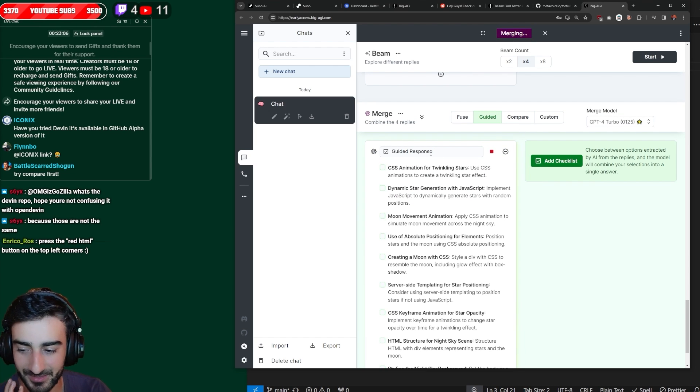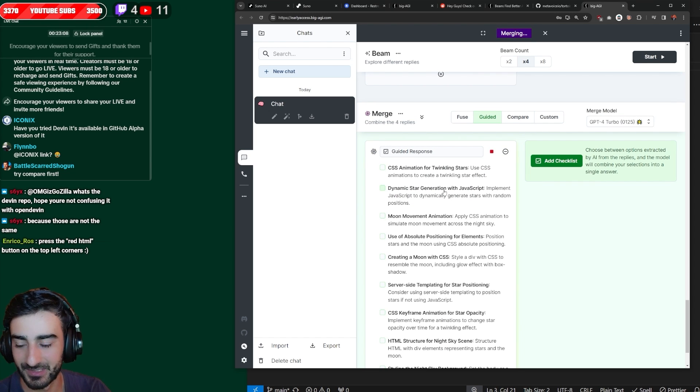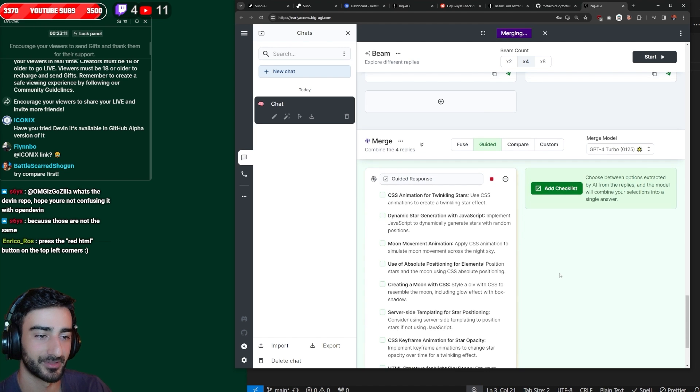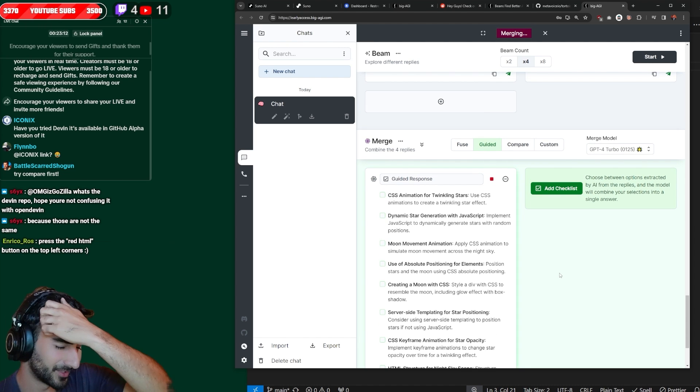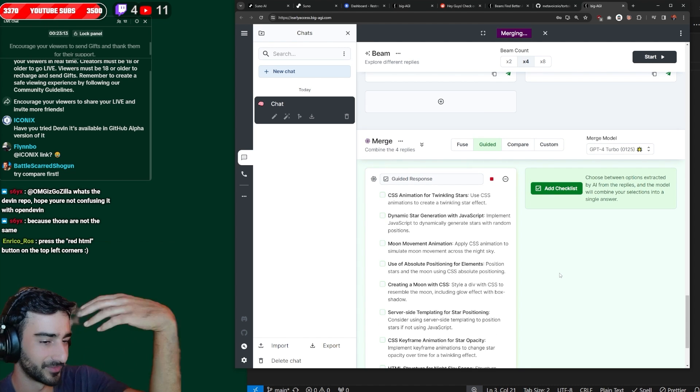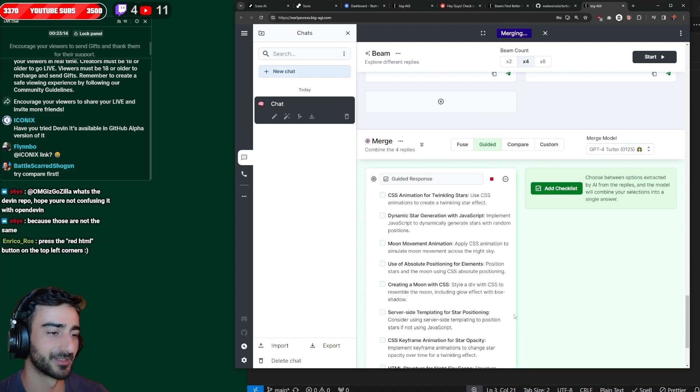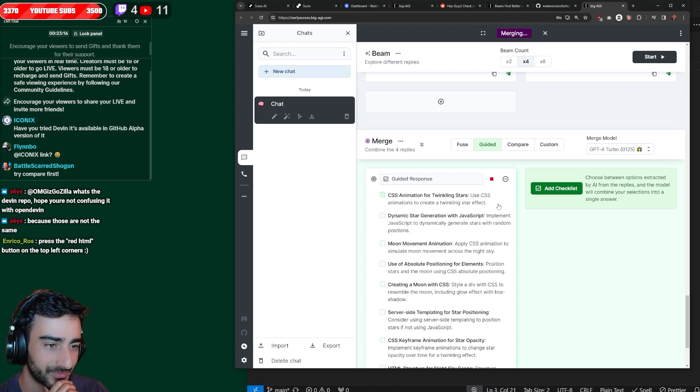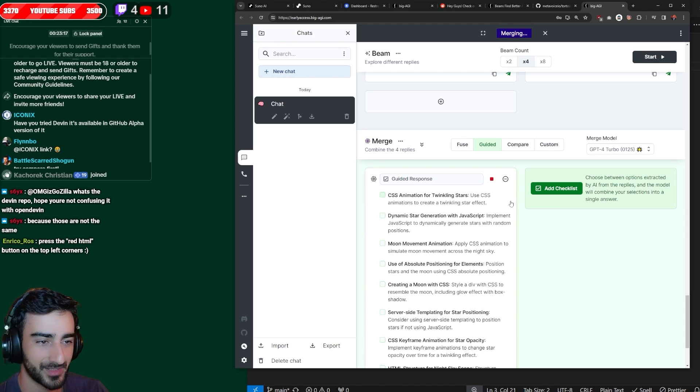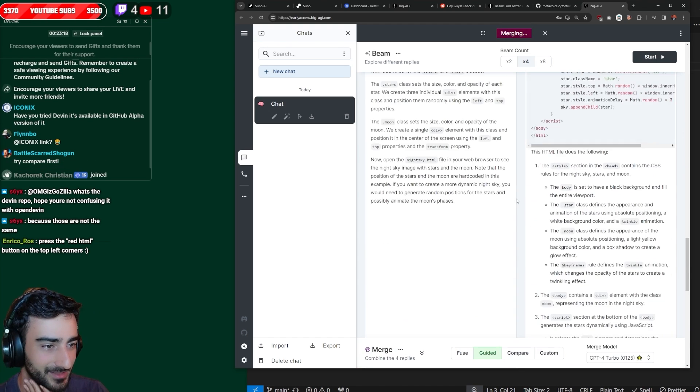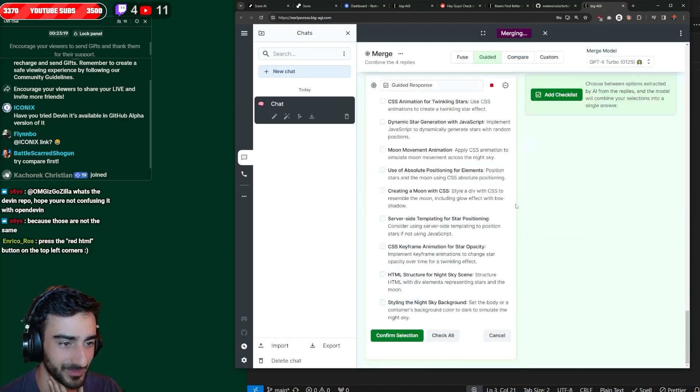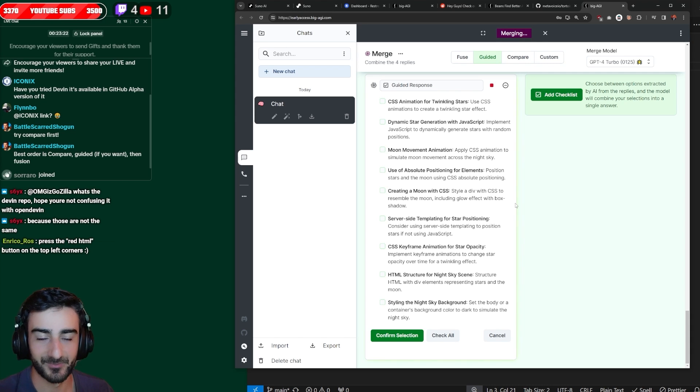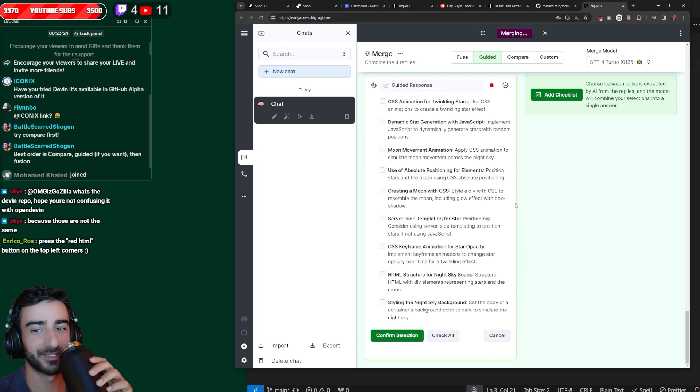Battlescard says try compare first. I can try compare later. Sorry, I picked Guided because that seemed the most interesting to me. Just having a list of every single option. Like imagine if this was for brainstorming or something. It'd be so effective. I don't know how they came up with this workflow, but it seems so cool. Some real innovation here by Big AGI.